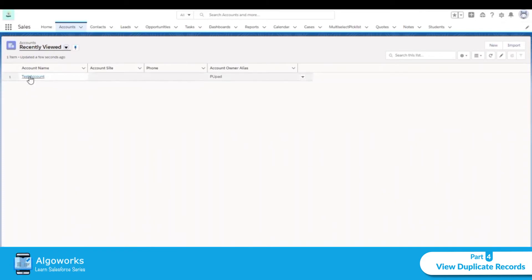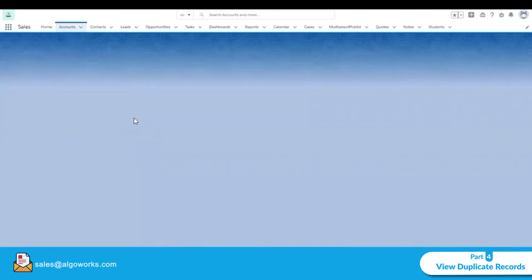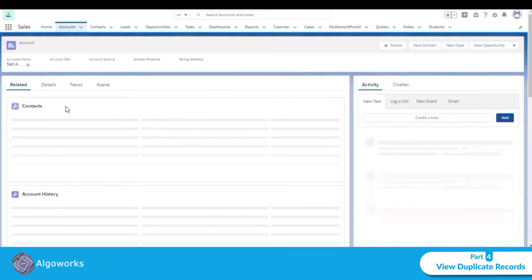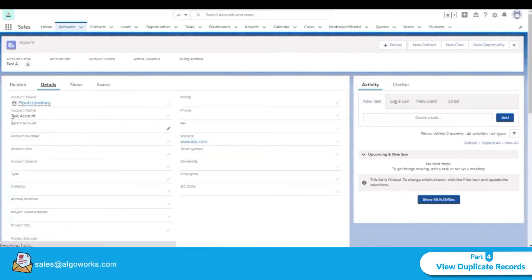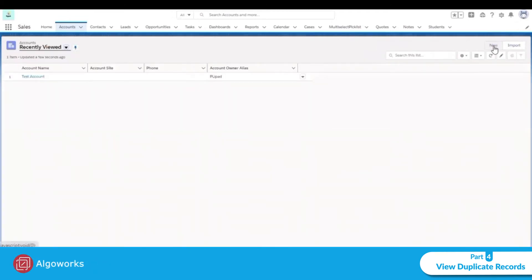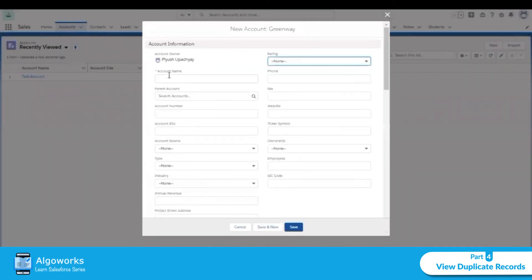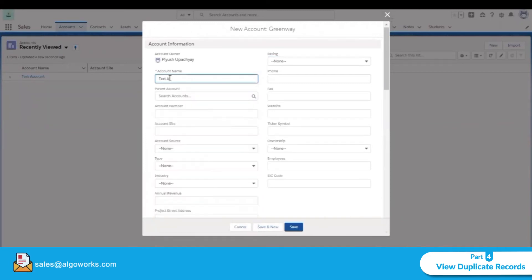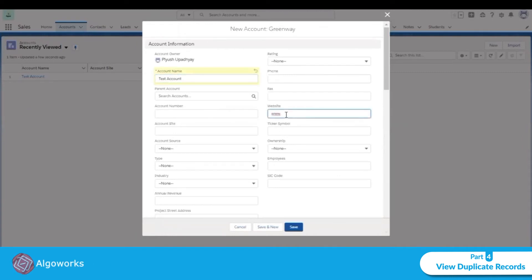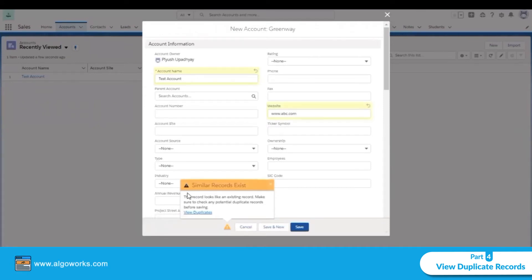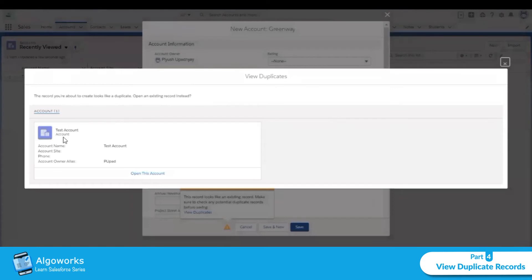We have an existing account named 'Test Account' with the website www.abc.com. We have a matching rule on account name and website. Let's try to create a duplicate account with the same name and website. We can see that it alerts us that a duplicate already exists. If we click on 'View Duplicate', we can see the previous account.